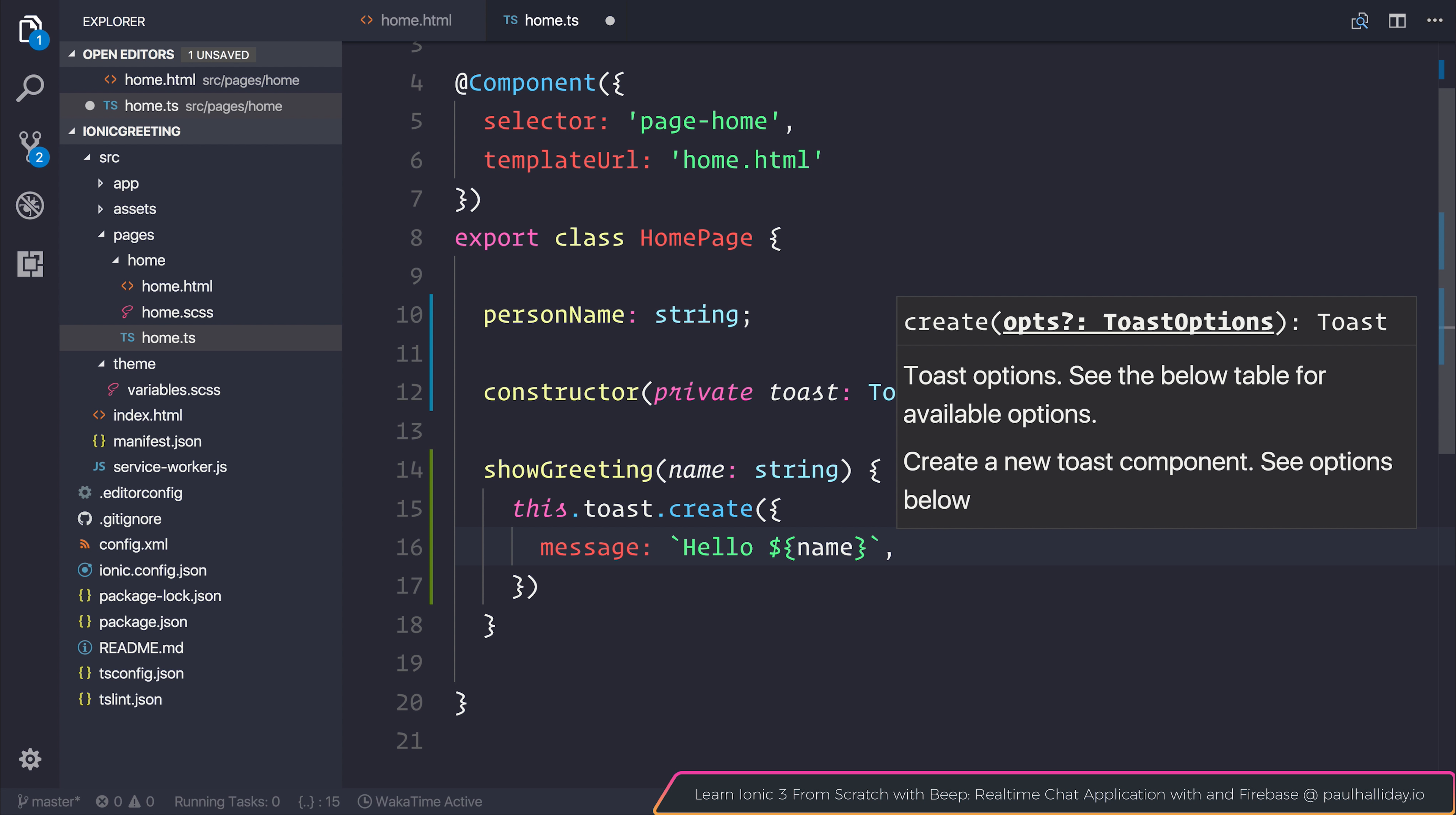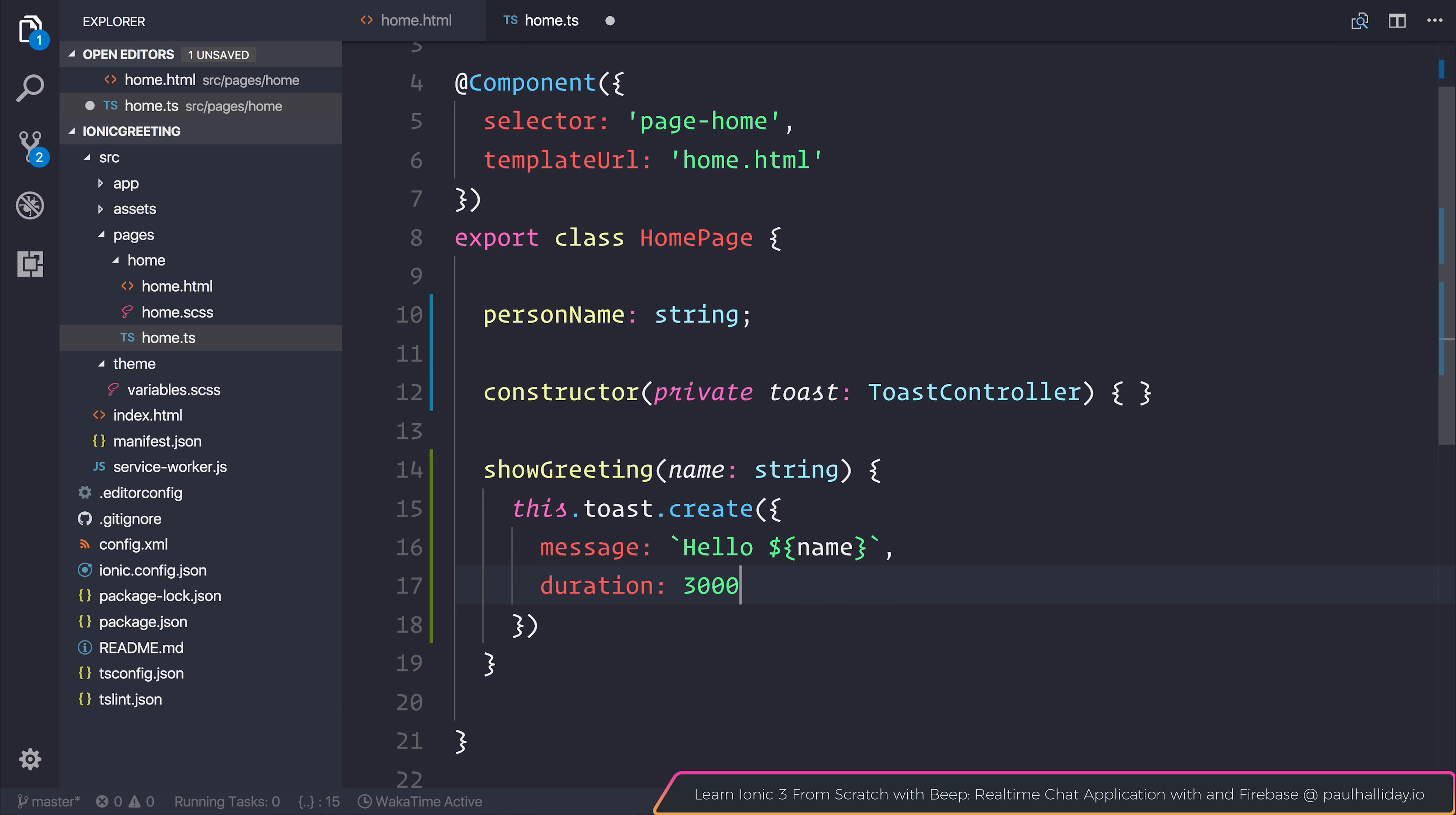Finally, we can also add a duration for our toast. And I'm going to add a total of 3 seconds. That's 3,000 milliseconds.